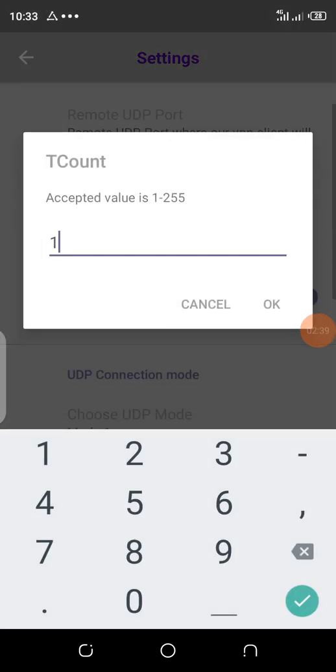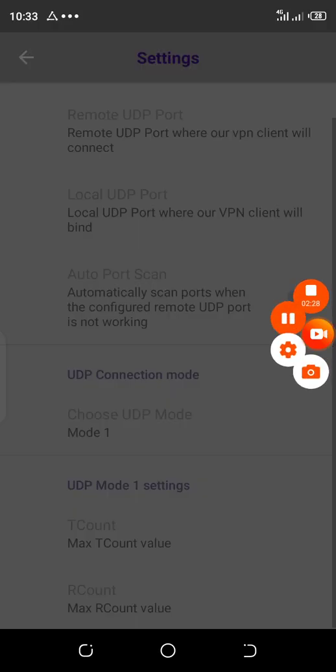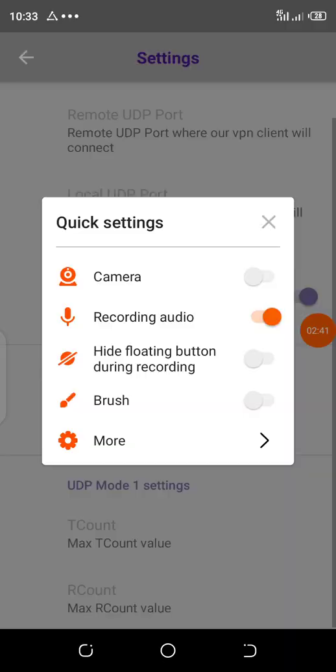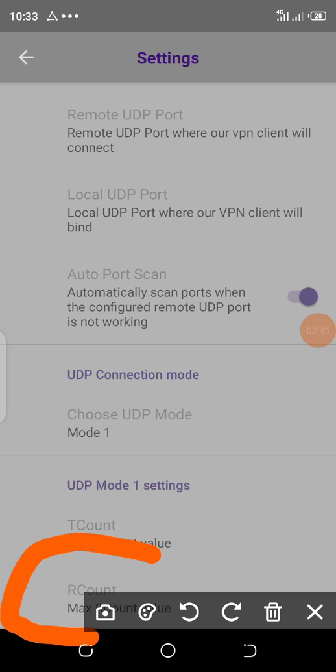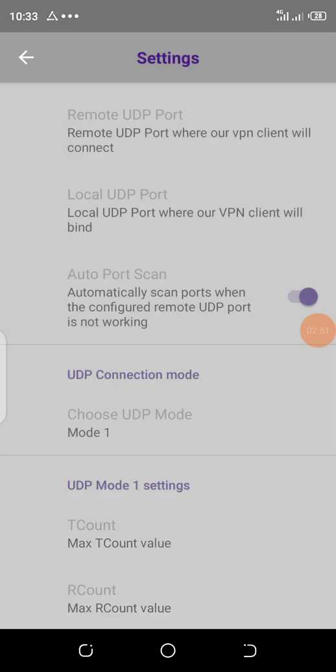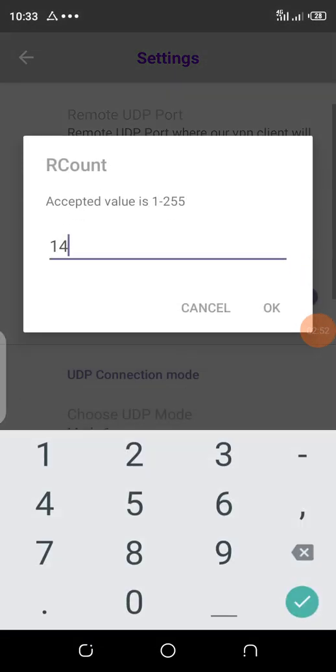Then you have to go to R account. Then you put 11, is it clear? Put 11. So let's put it. After putting 11, you have to go back.